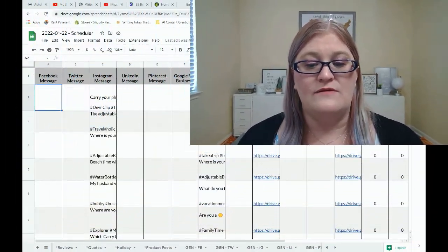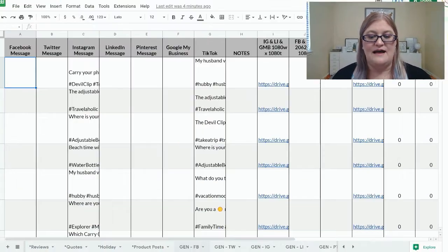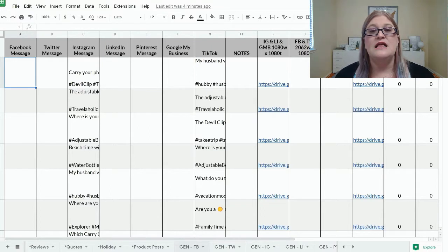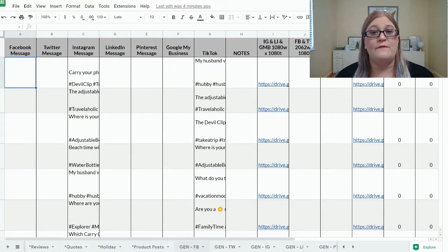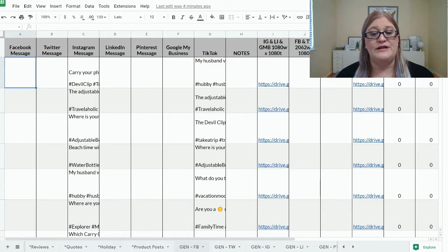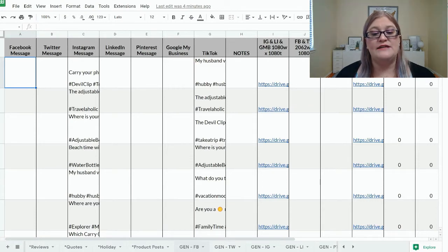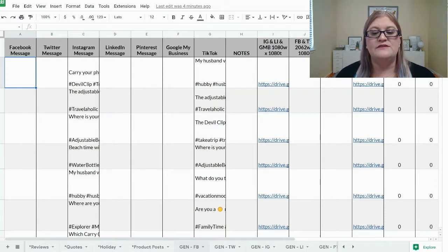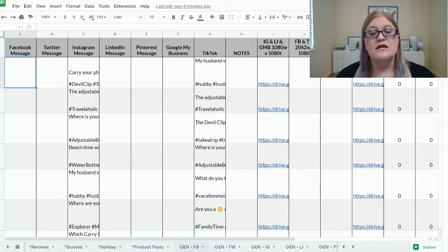But now we need to talk about the tabs over here that do not have an asterisk. These are auto-generated from the filled-in topic tabs to separate out the content for each platform. So what you're going to find is it tells you which type of topic you're talking about and which platform it's for.